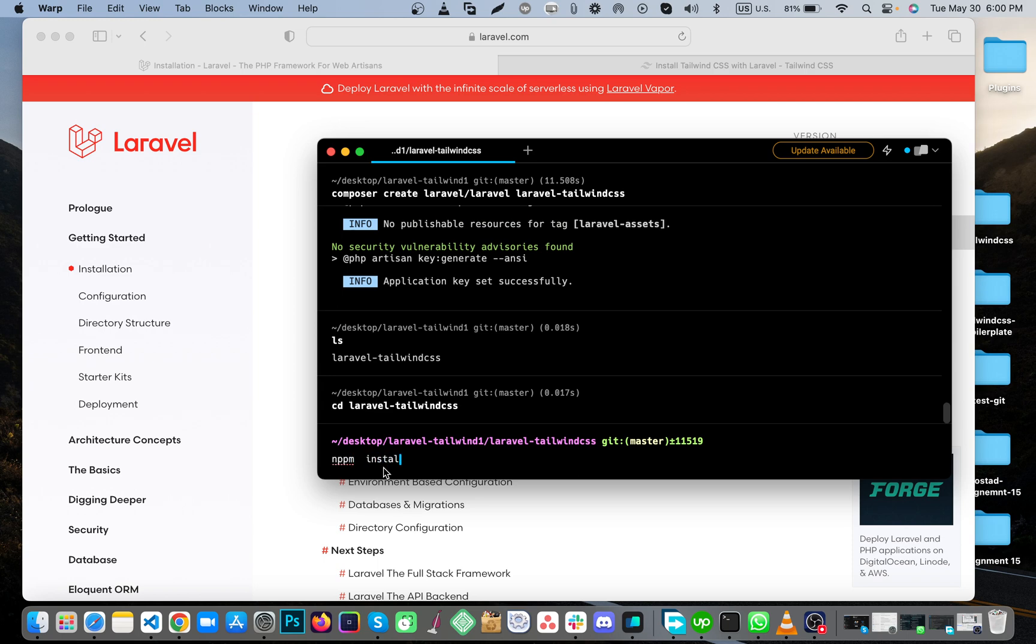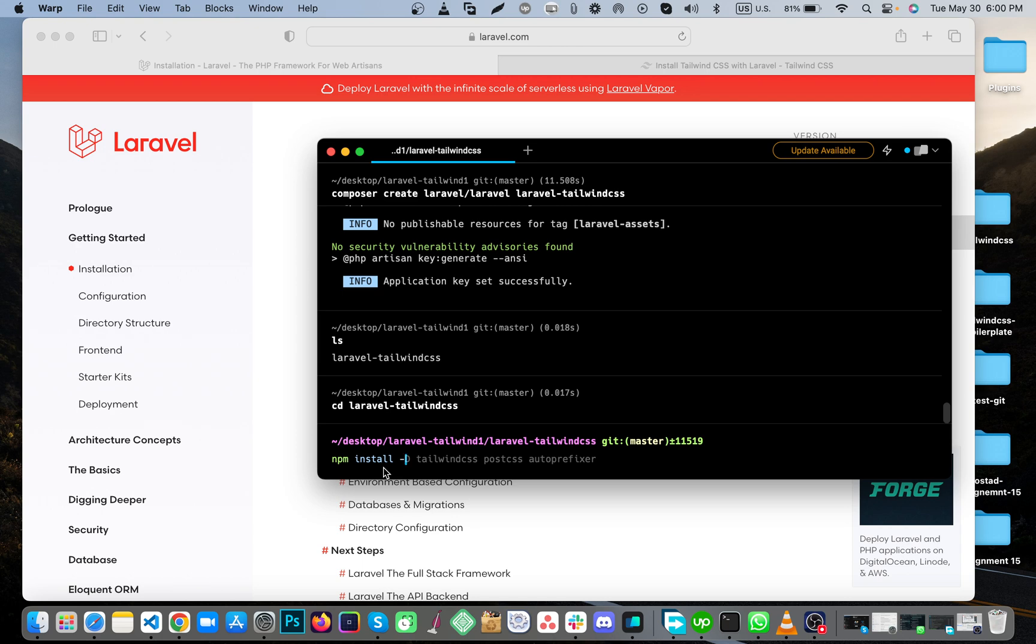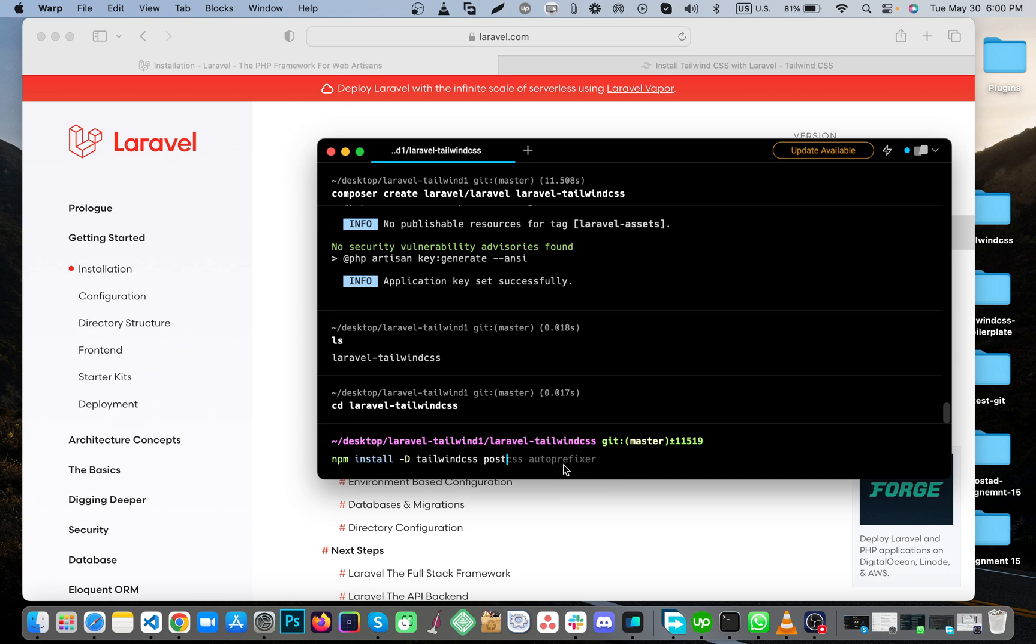npm install -D tailwind CSS. You'll see the code is showing here. If you use WRAP, it's very useful. I suggest and recommend you can use it.